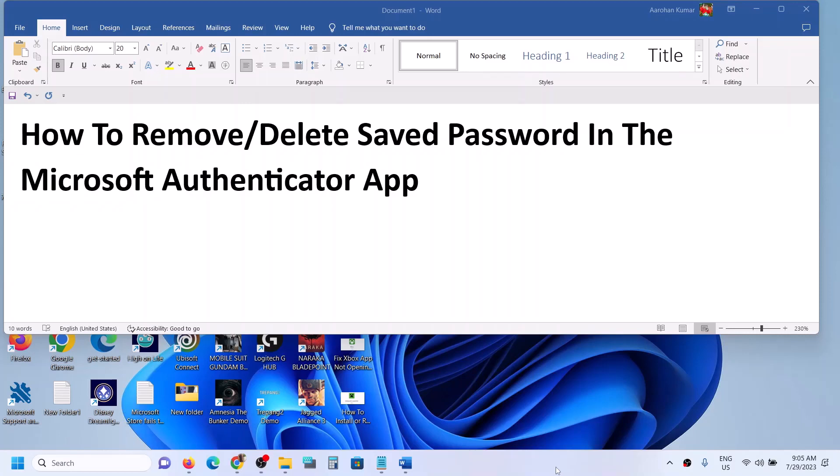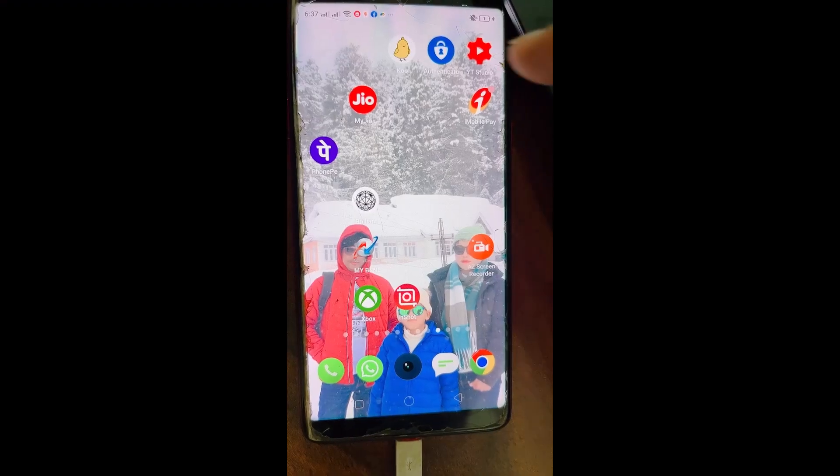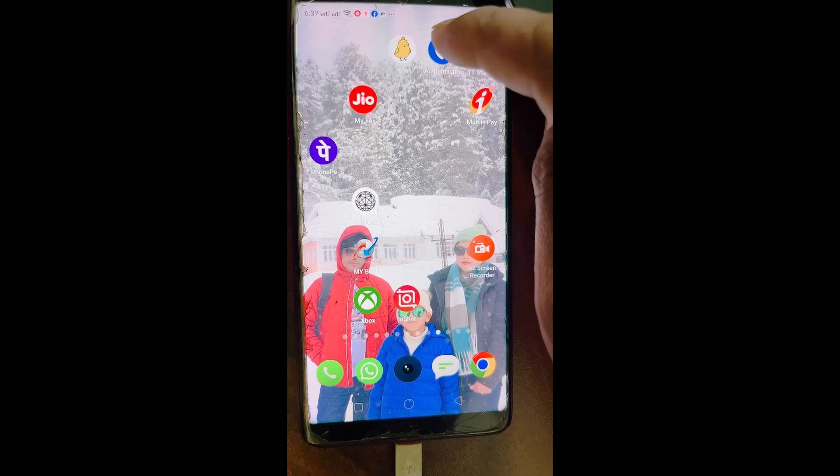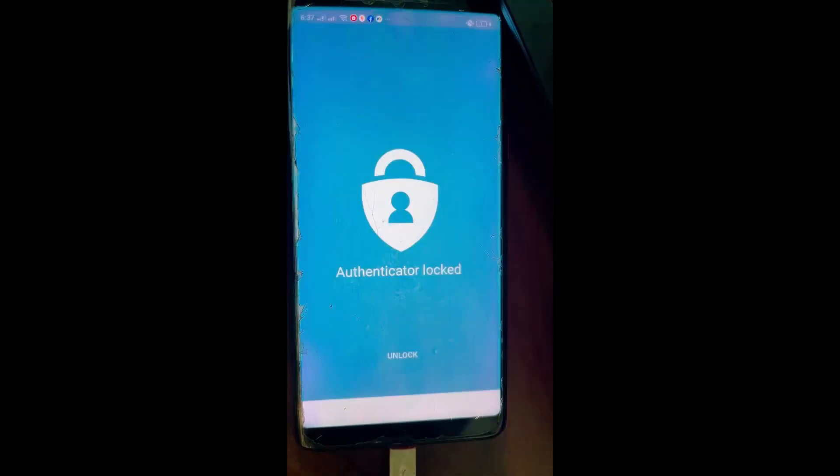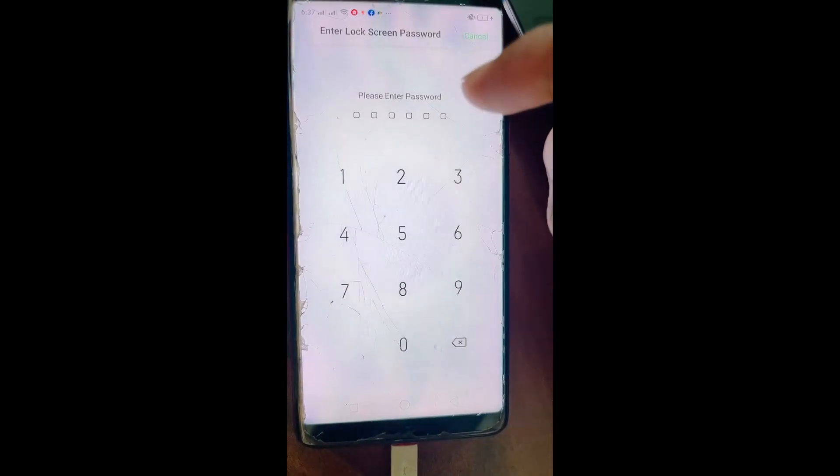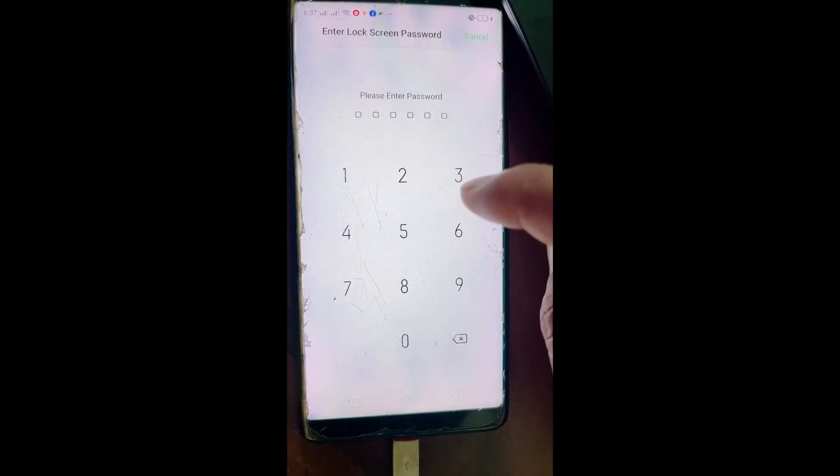Hello guys, welcome to my channel. Today in this video I'm going to show you how to remove or delete saved passwords in Microsoft Authenticator app on your phone. Open Microsoft Authenticator on your phone. It will be asking for your PIN or password, so enter it.